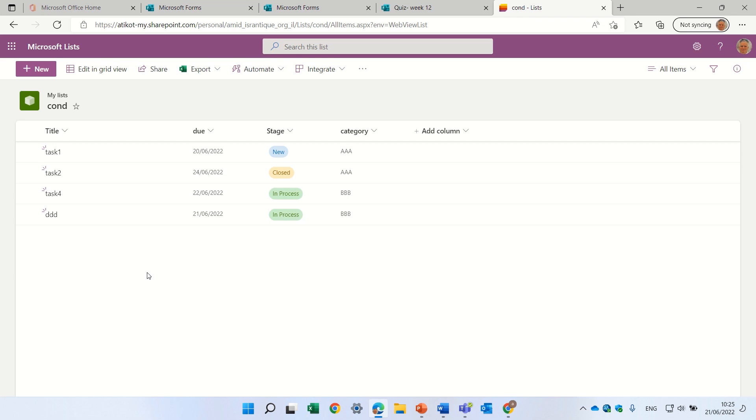Hello, this is Ami Diamond. In this episode, I'd like to show you a new functionality in Microsoft list, SharePoint list.